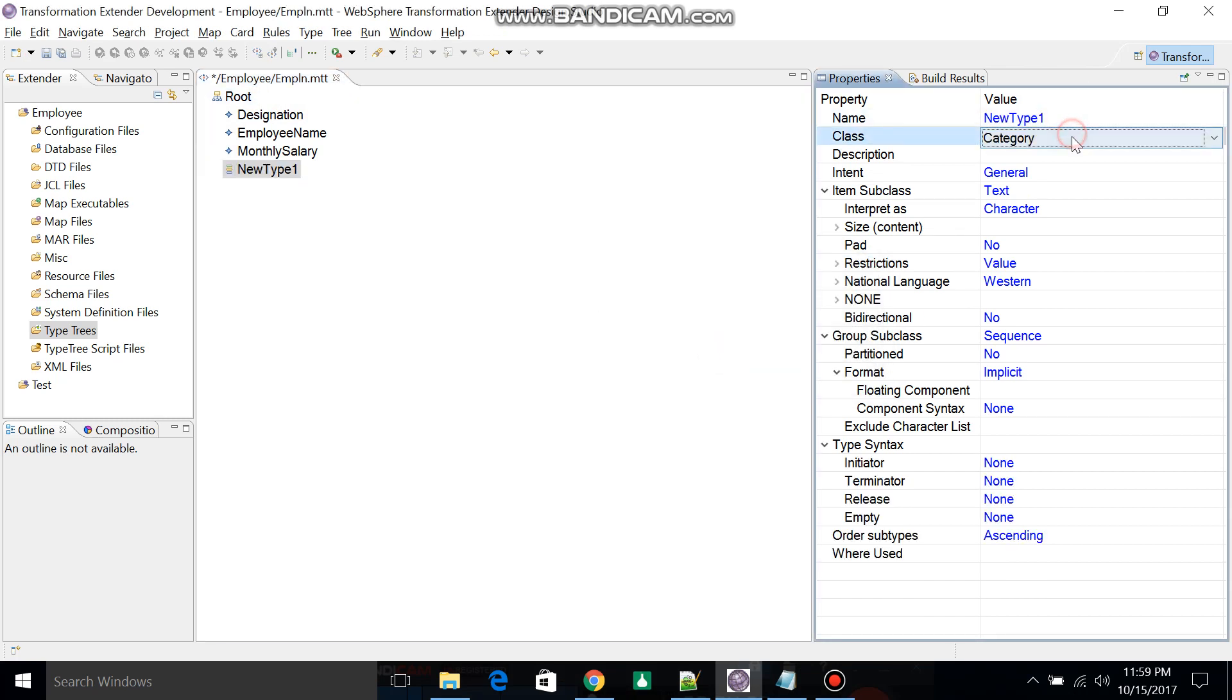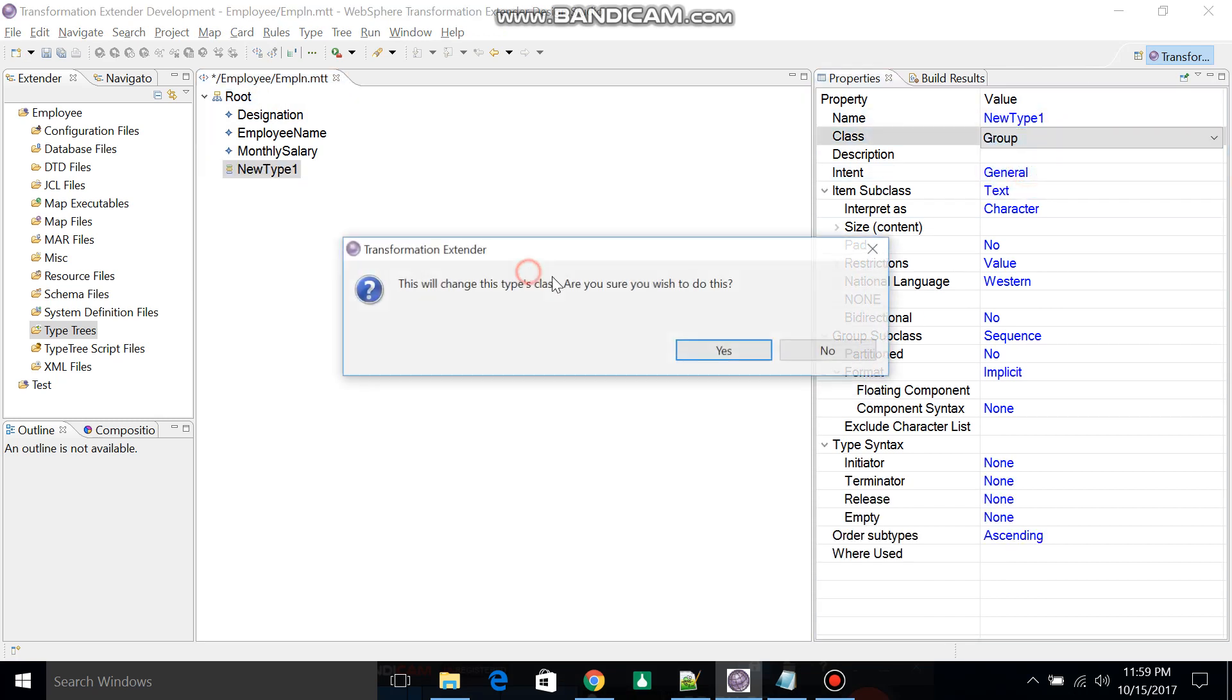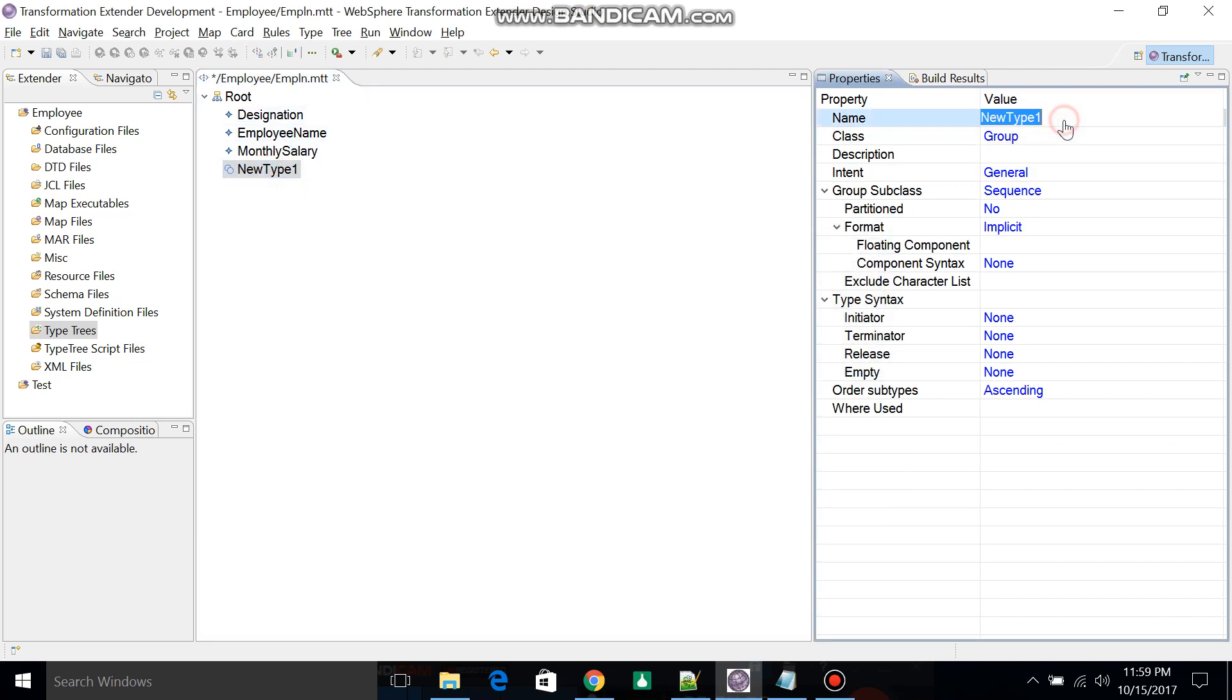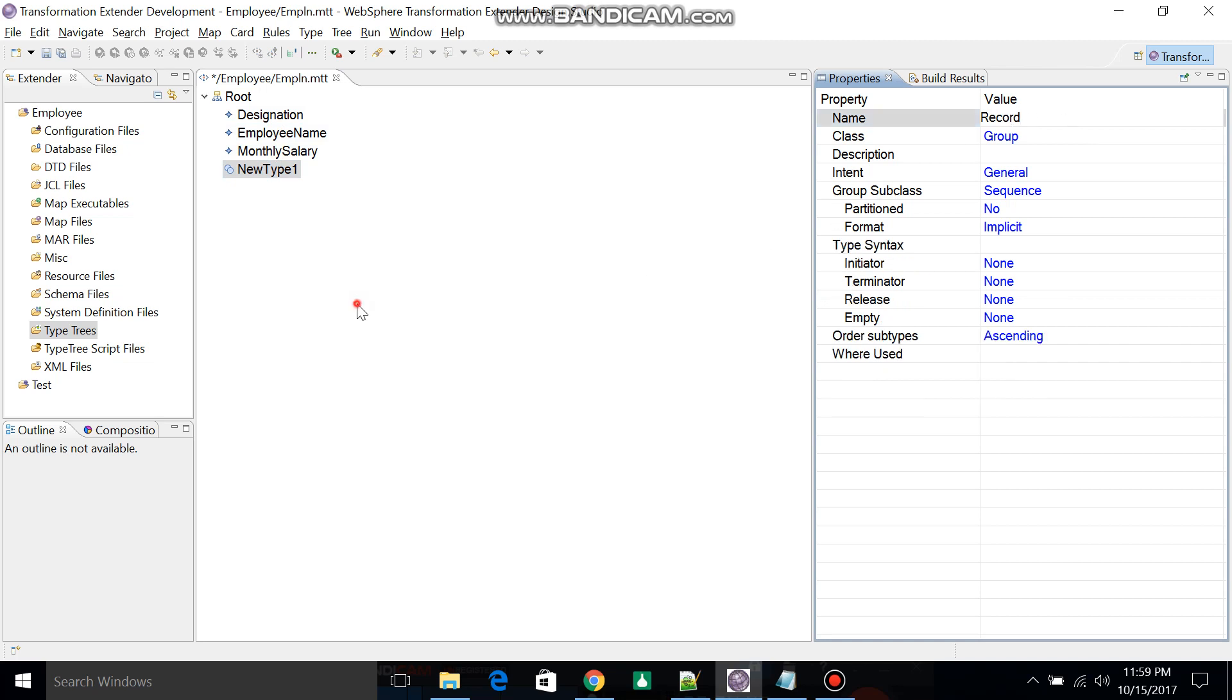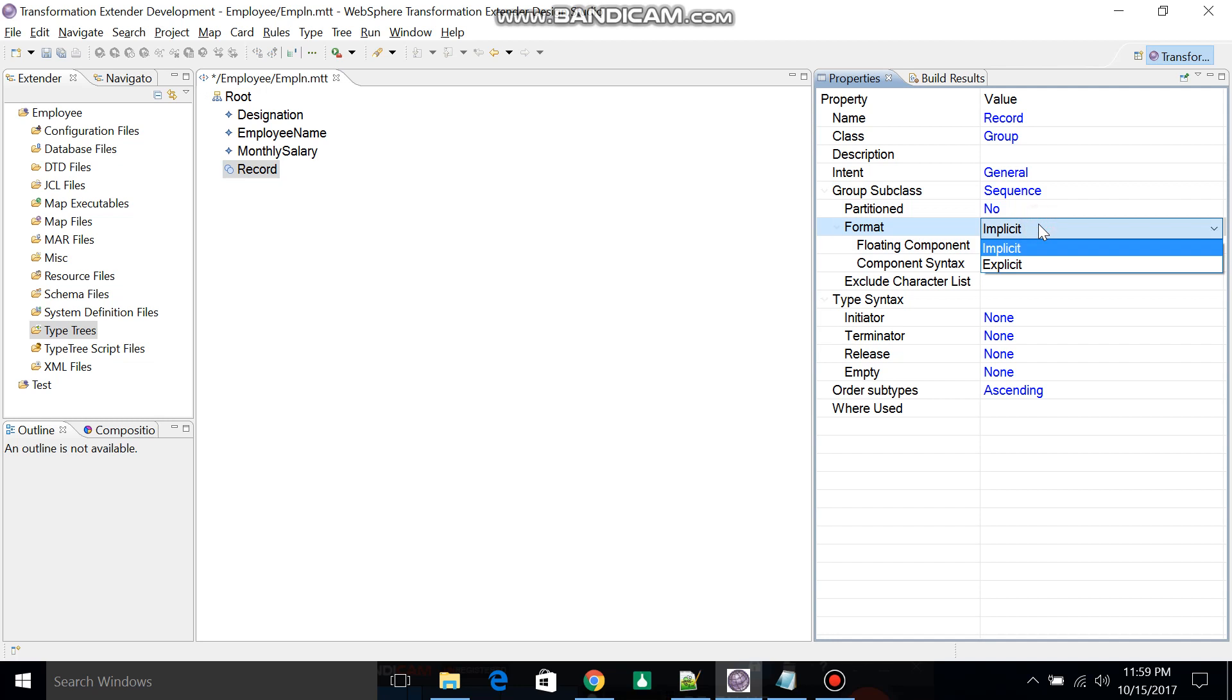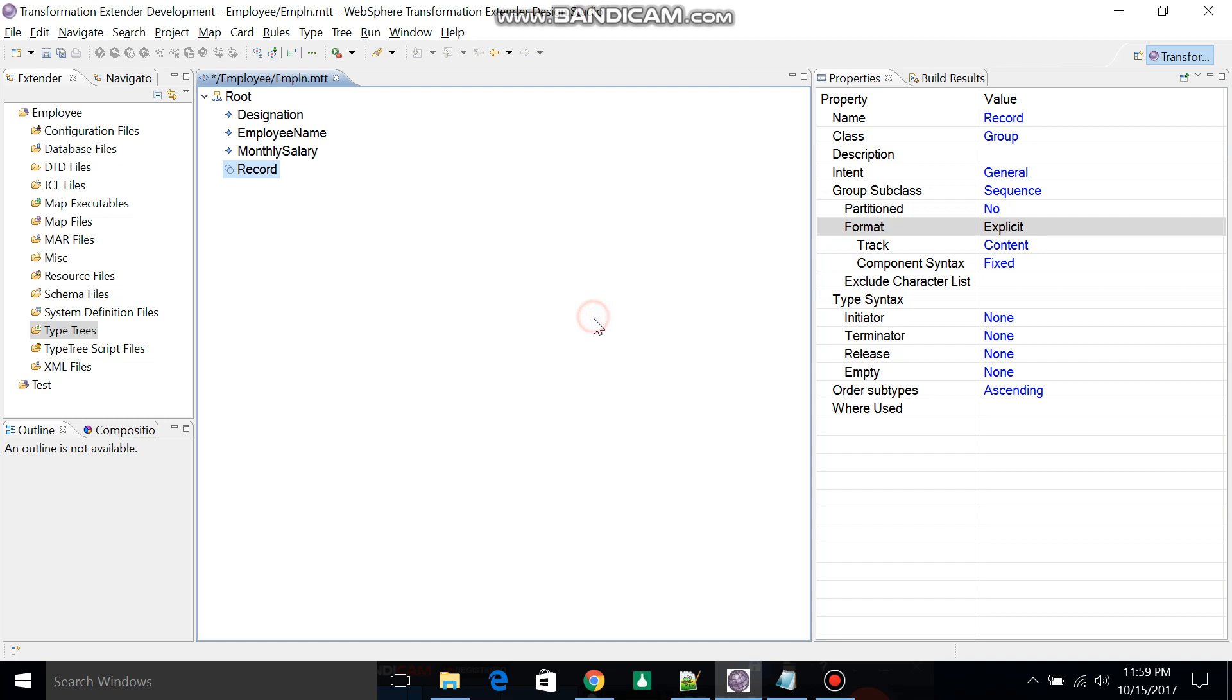Change the group name to Record. We'll change the record properties later. What is the difference between Explicit or Implicit? Now we can change to Explicit.